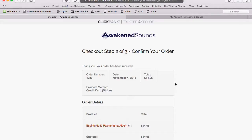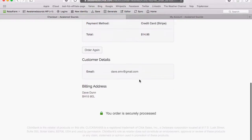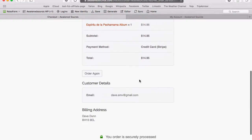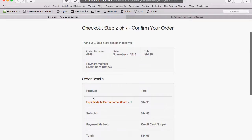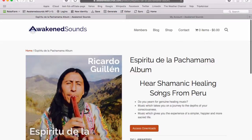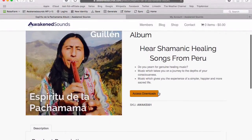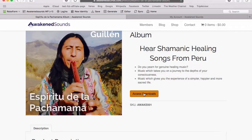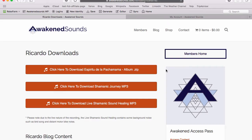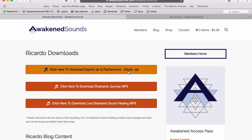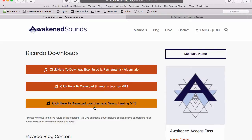The order has been successful, the page has refreshed, and we can see an order summary and a link to the product. If I now click this link to the product, we can see the add to cart button has actually changed to 'Access Downloads'. If I click 'Access Downloads', I've been redirected to a page with the download links on.